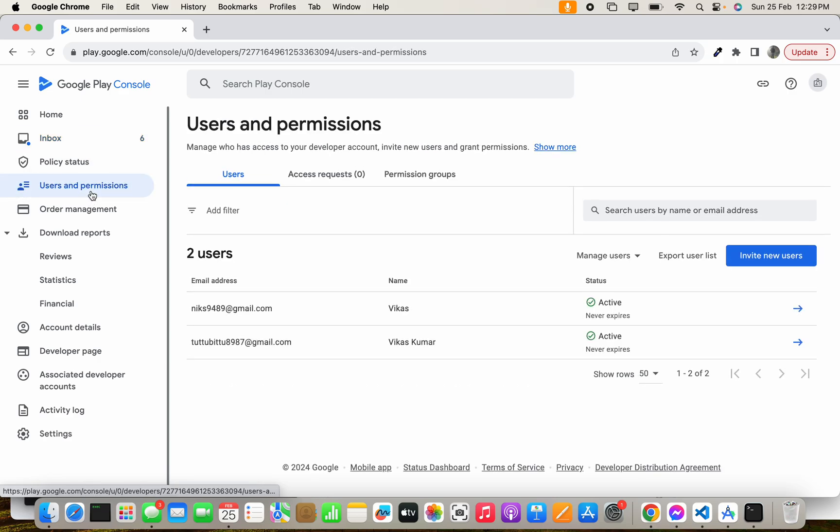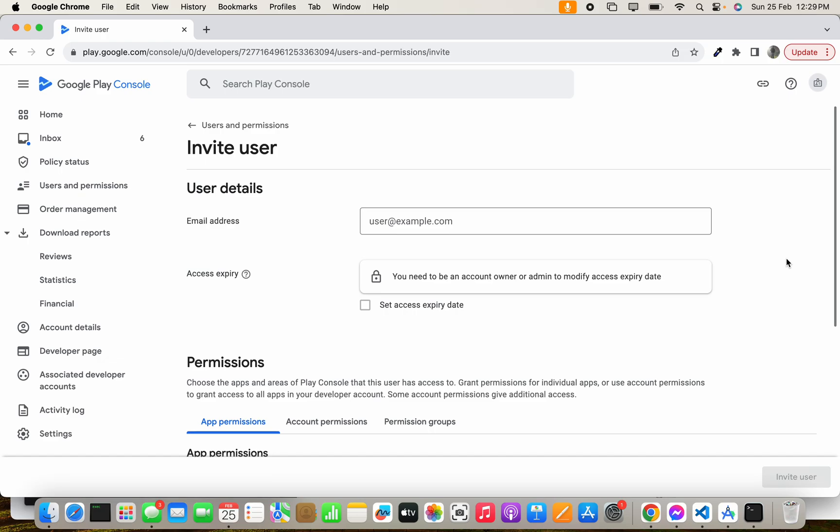You can see the Invite New User button here. Let's click it and enter the email ID, realapps2020@gmail.com. You can set the expiry date